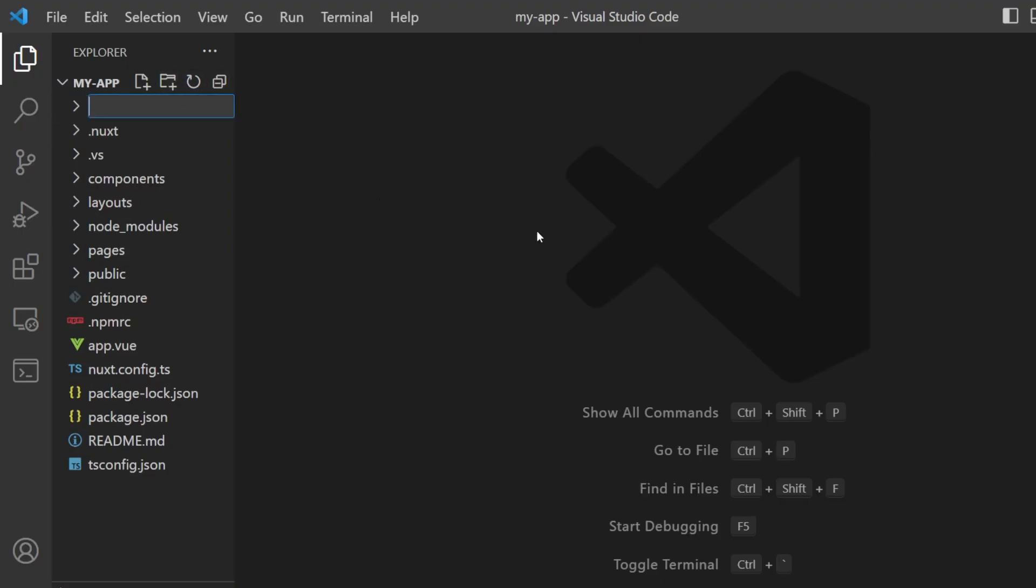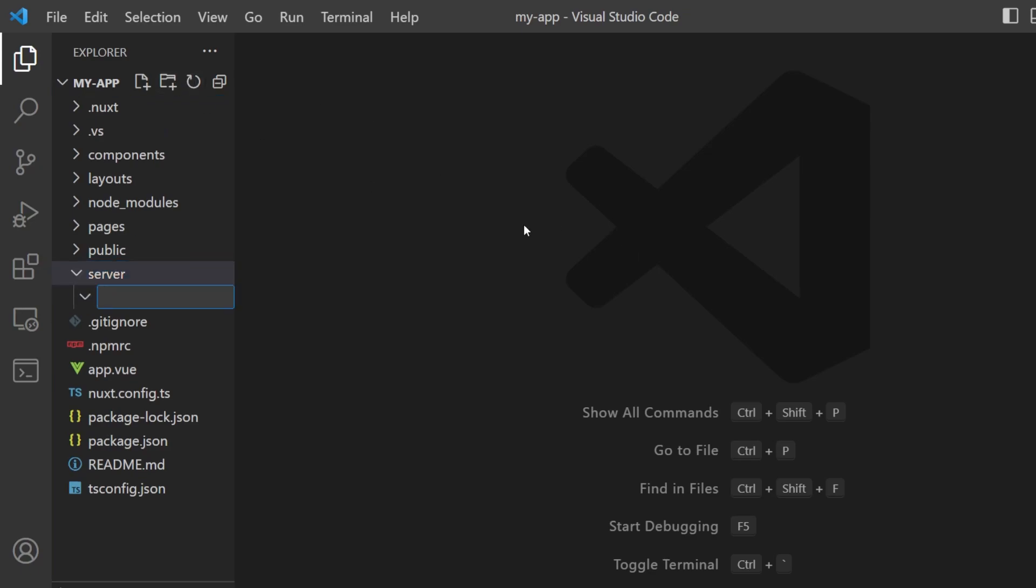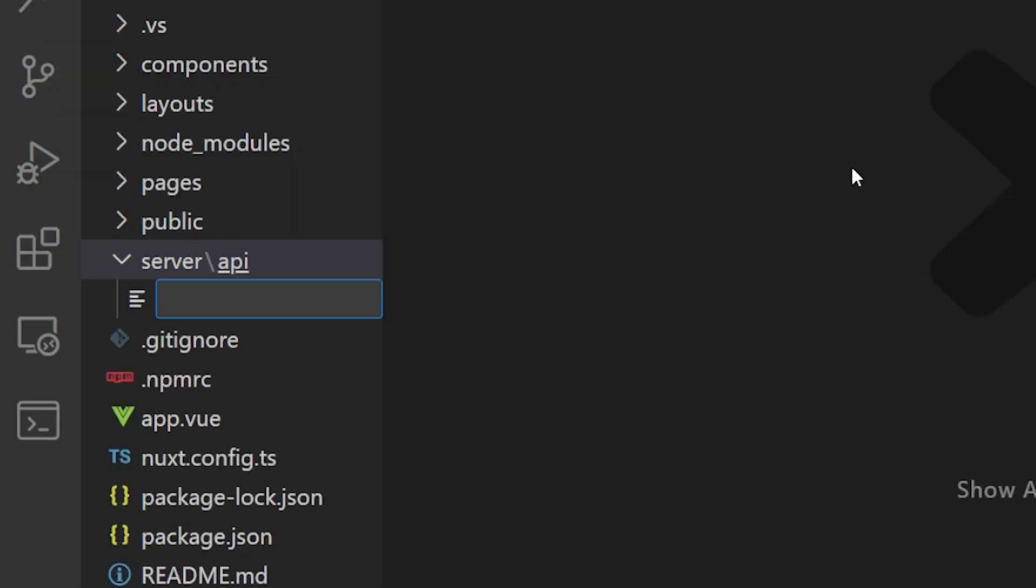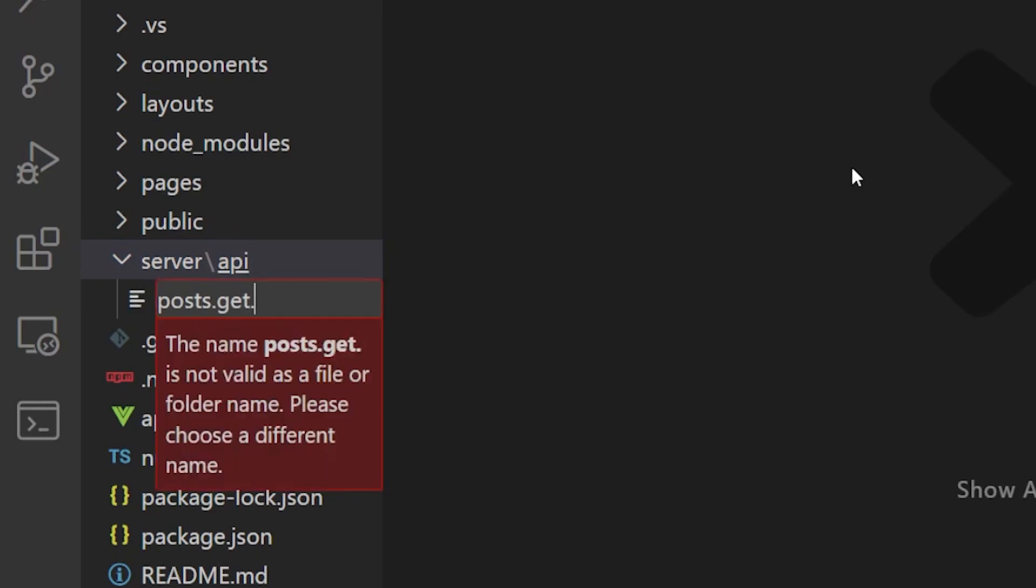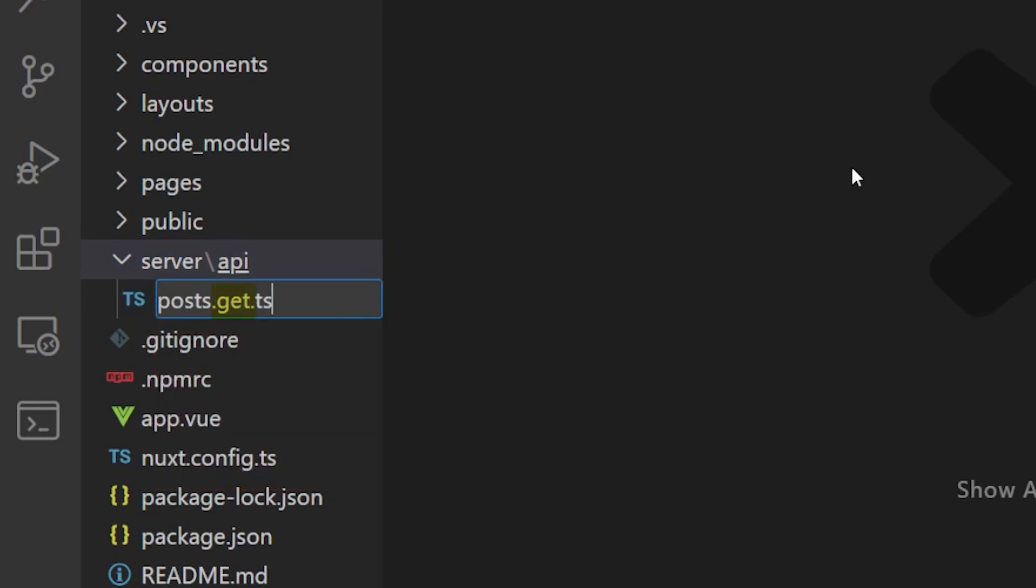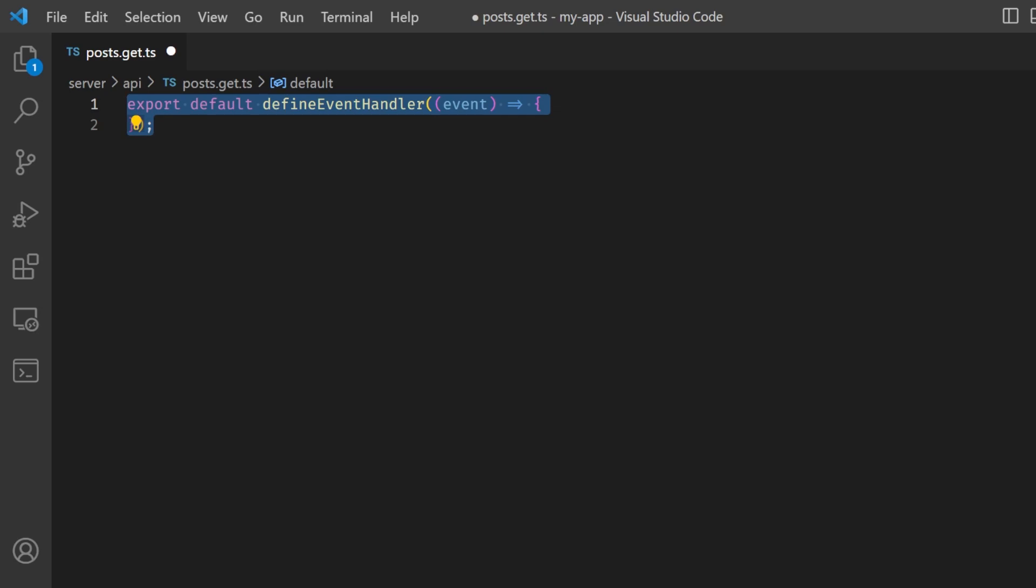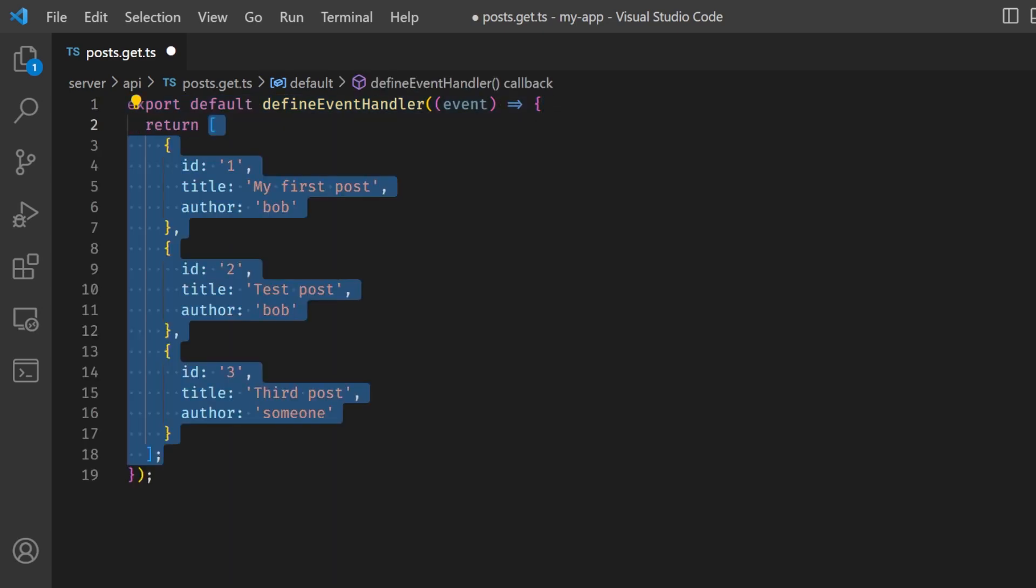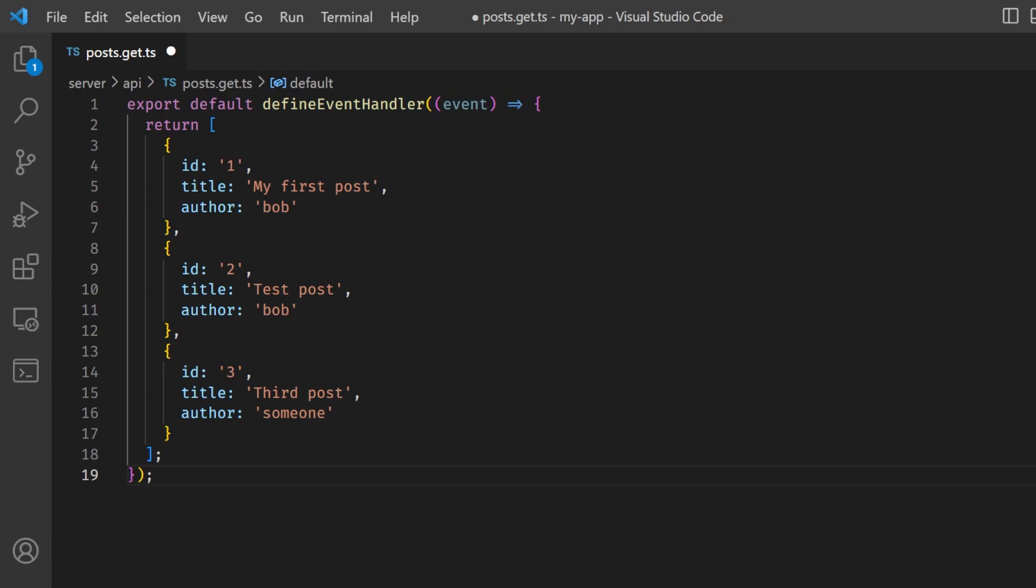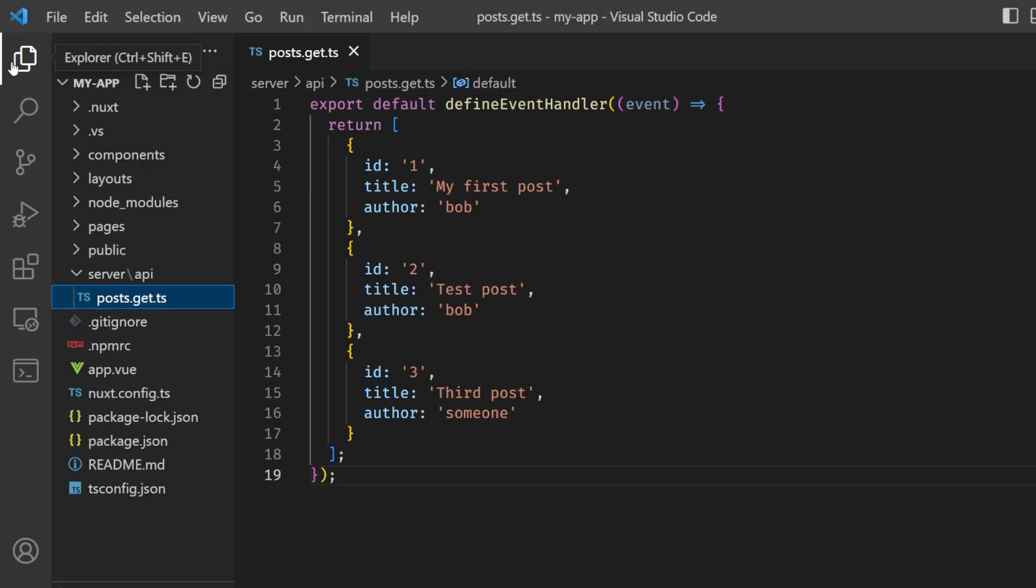When you want to create an endpoint for your API, you can simply create a file within the slash api folder and specify its method before its ts extension. Inside this file, you're dealing with a client fetch call. Export Define Event Handler, which allows you to return a response to the client. In our case, we will simply return a list of fake posts.